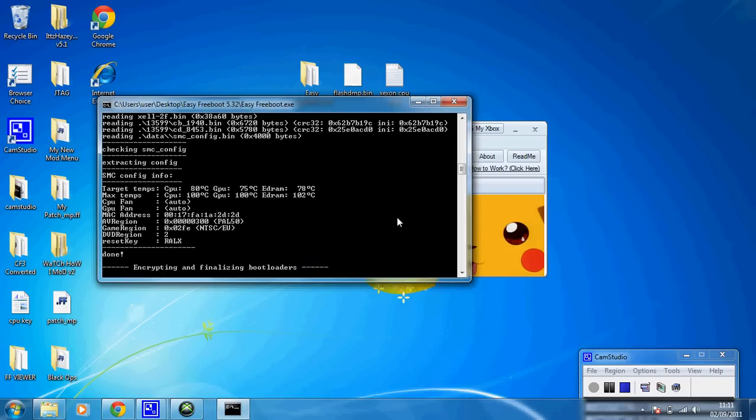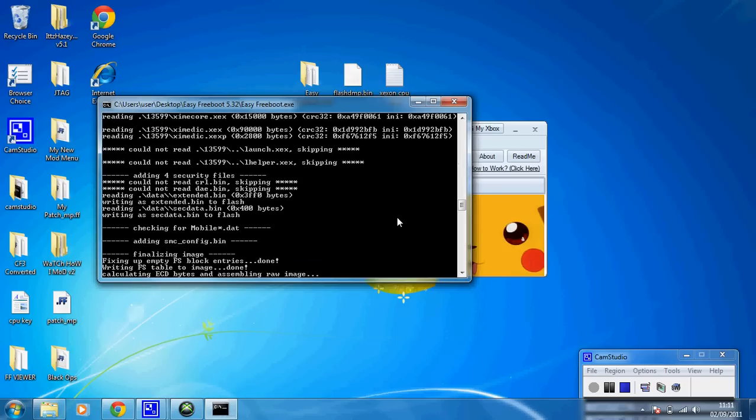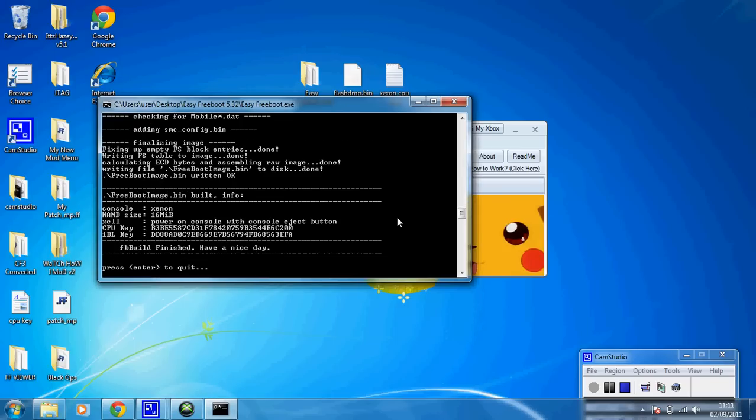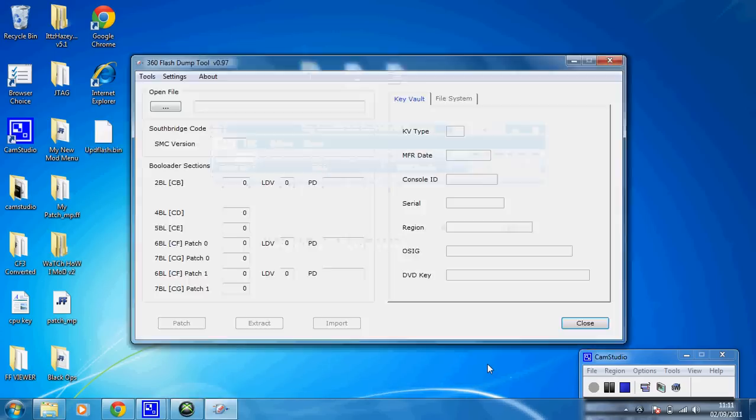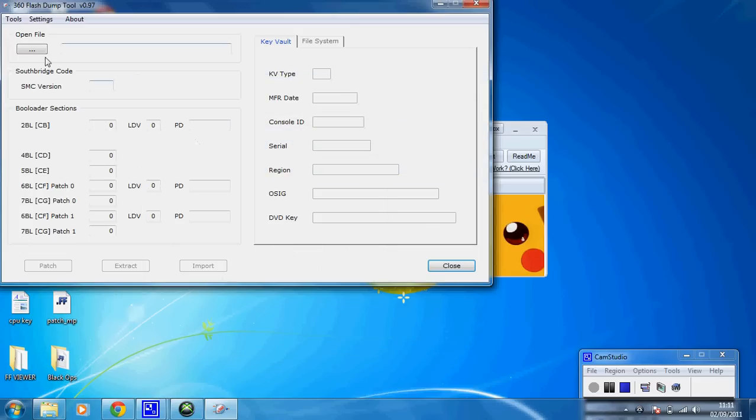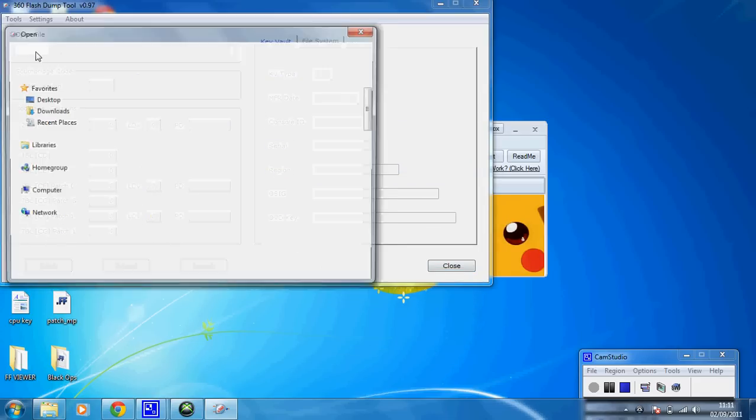Then this should come up and it will do all this, creating the Freeboot. Hit Enter to Create and it will already name it for your UPD Flash, so hit Save where you want to save it to, and this should open up.